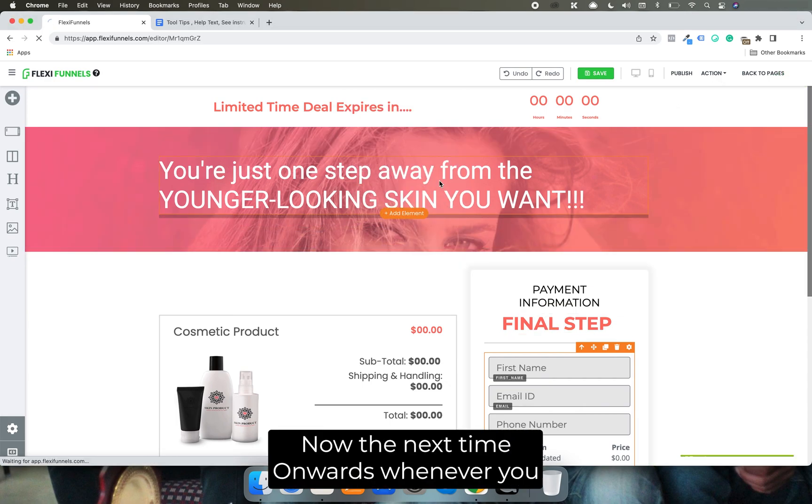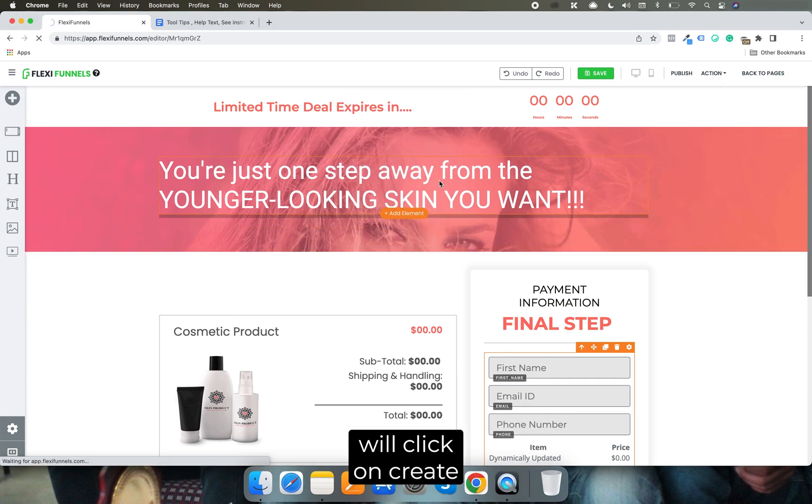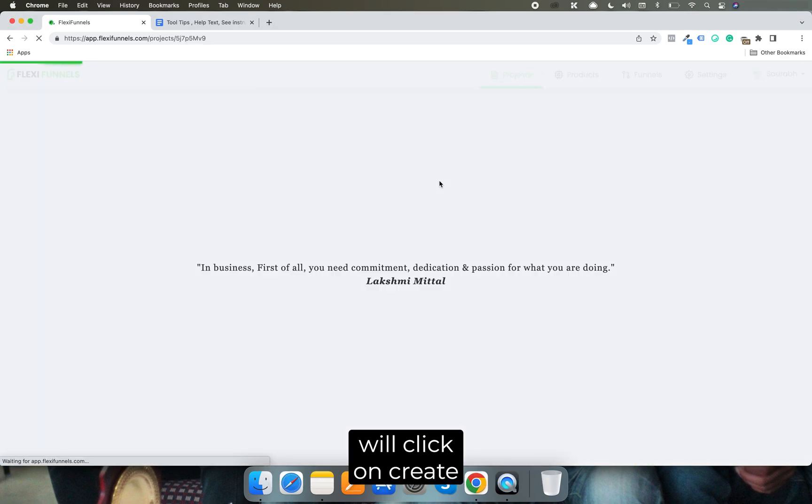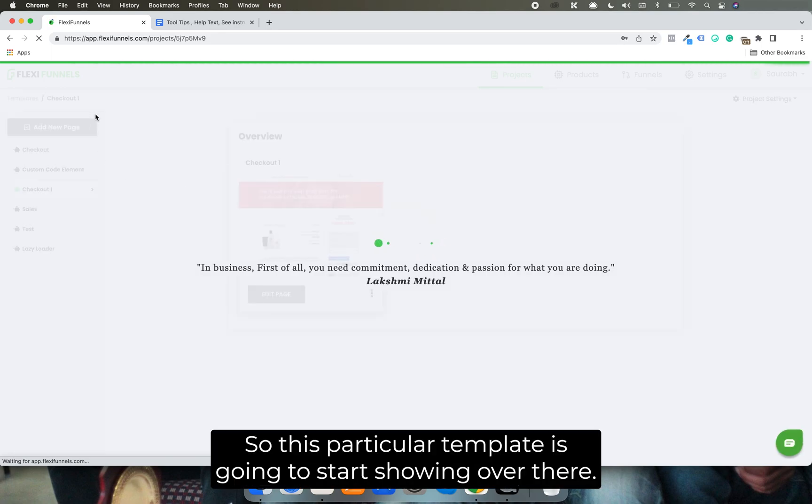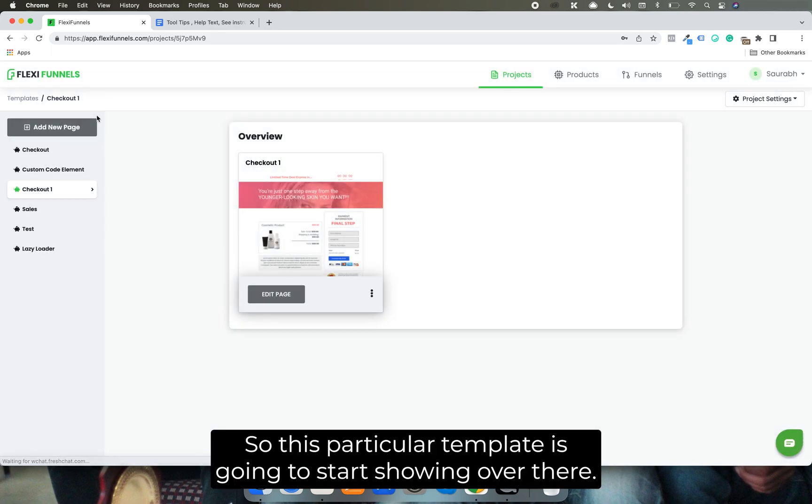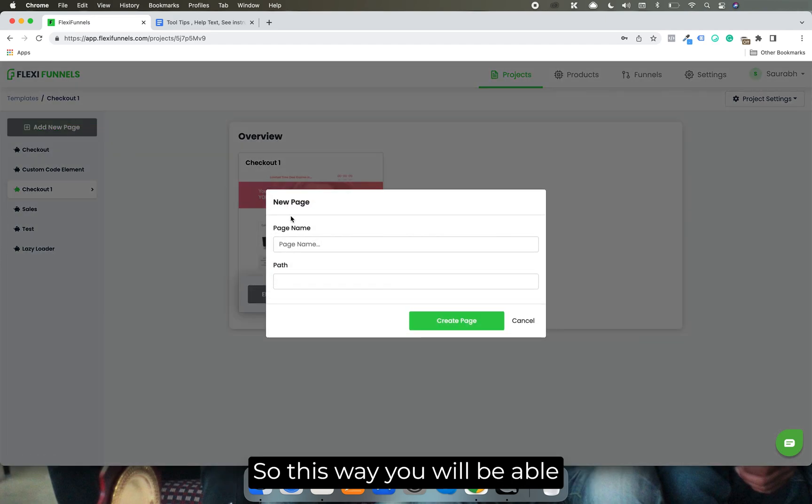Now the next time onwards, whenever you will click on create a new page in any project, this particular template is going to start showing over there. So this way you will be able to use the same design in any other page of yours.